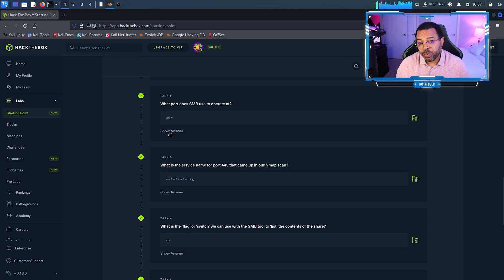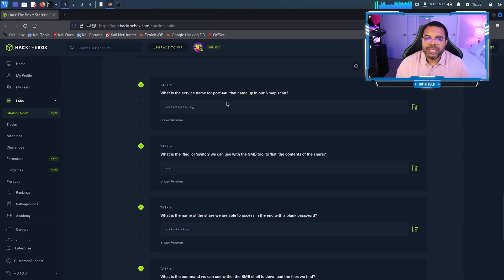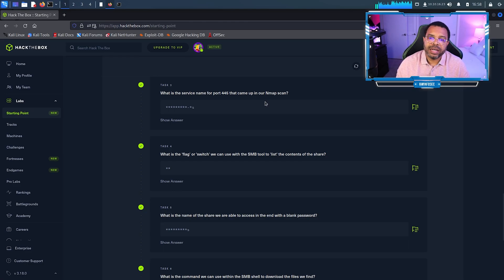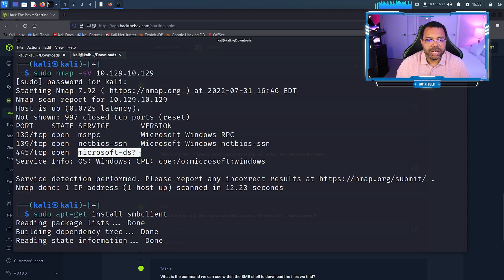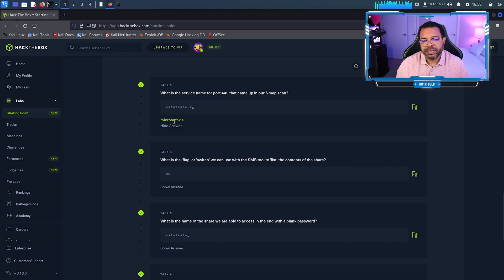What port does SMB operate? We talked about that, 445. What is the service name for a port that comes up in the nmap scan? Let's look at that. Here's our scan, so 445 is microsoft-ds, from Microsoft Directory Services.